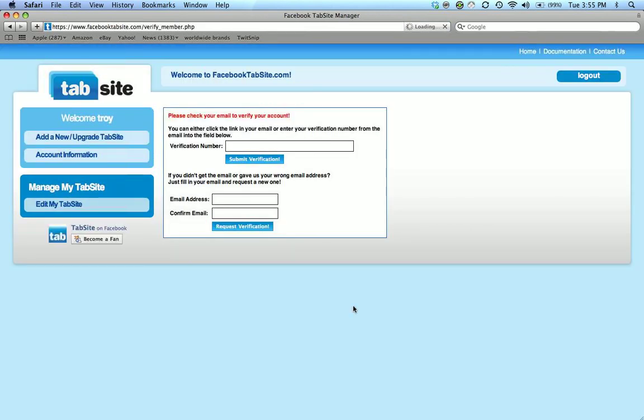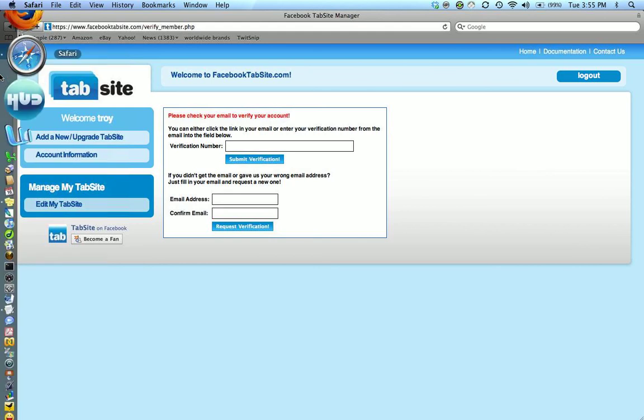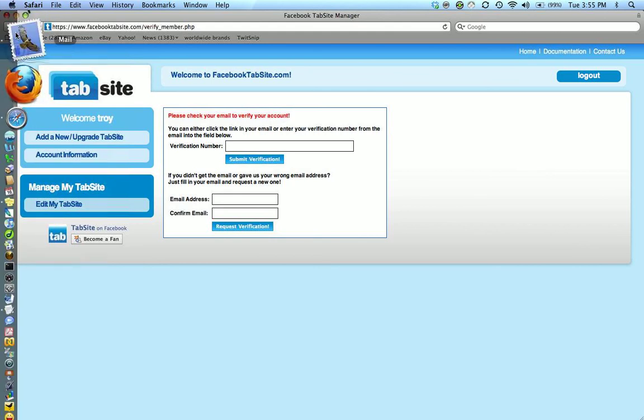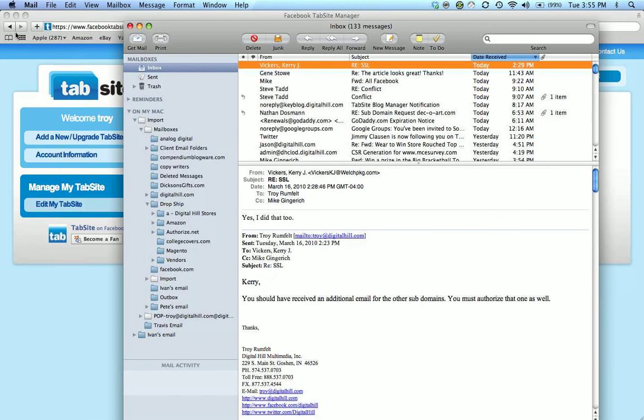This will take me to the tab site manager area where I will manage my tab site content. Before I can do that I need to verify that I am who I am. So it sent me an email to verify that information. I'm going to go check my email now.